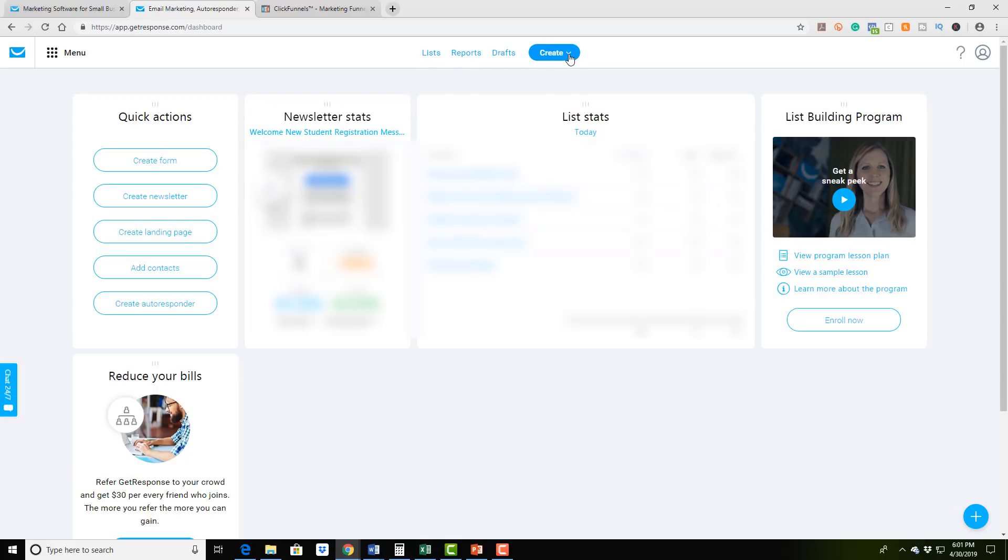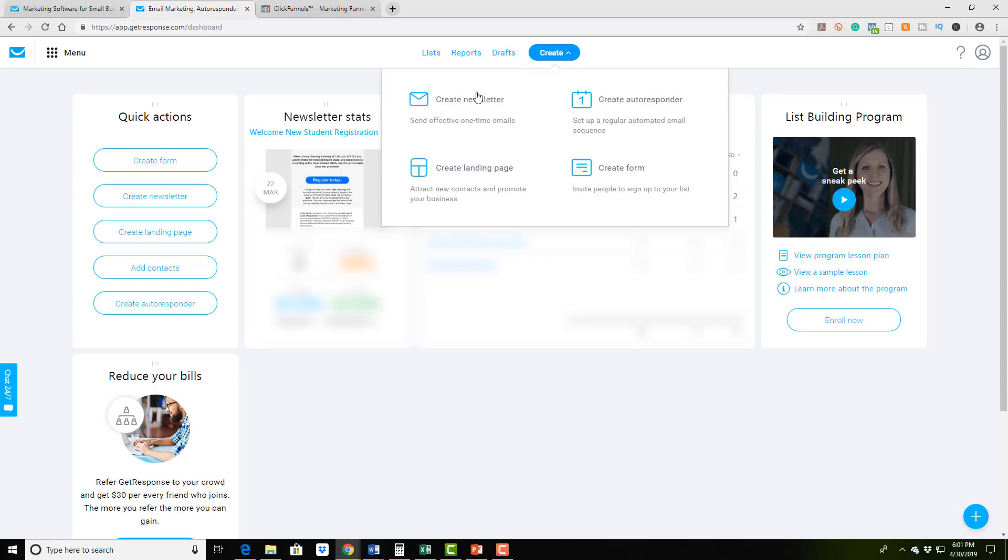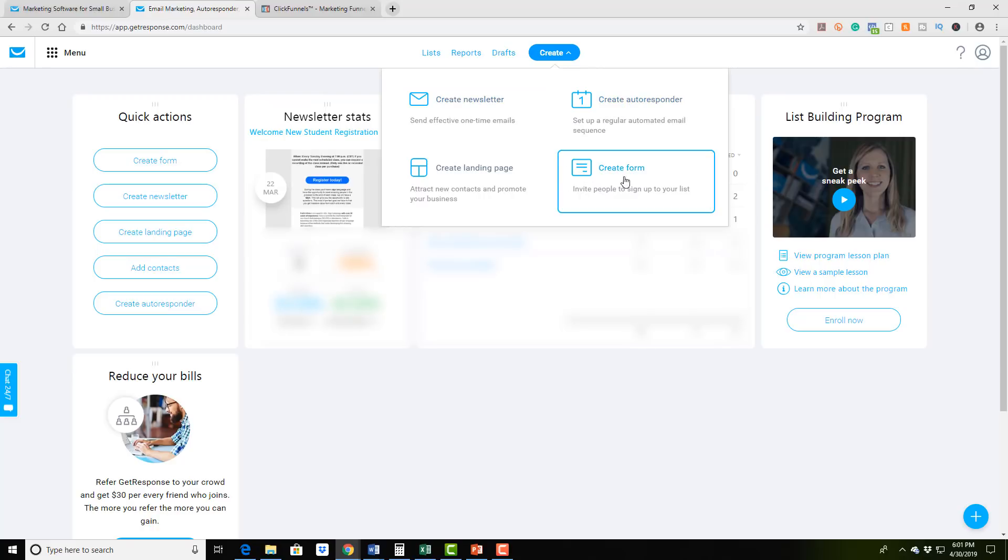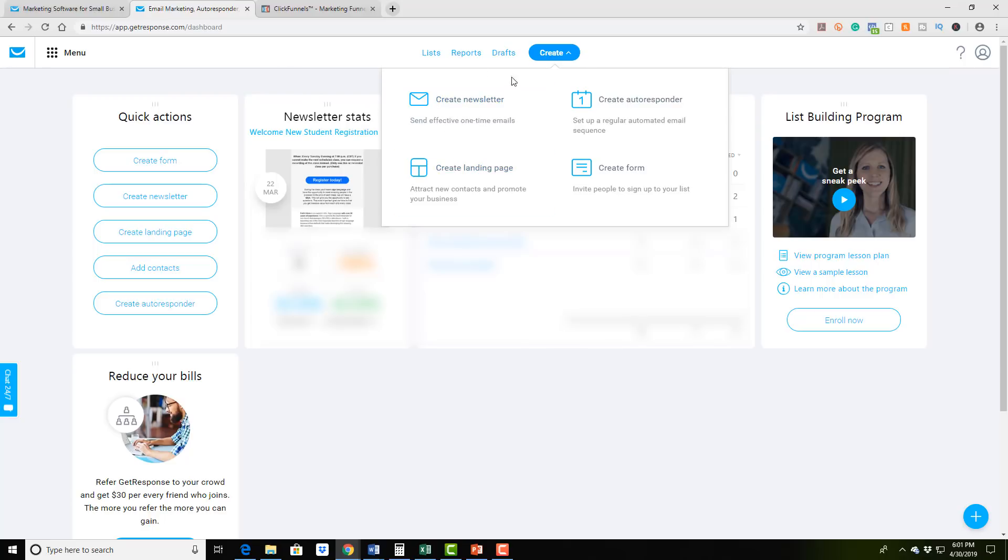And you'll go over here to create, and you're able to actually check out their autoresponder, creating forms, creating email broadcast through a newsletter. It is absolutely amazing.